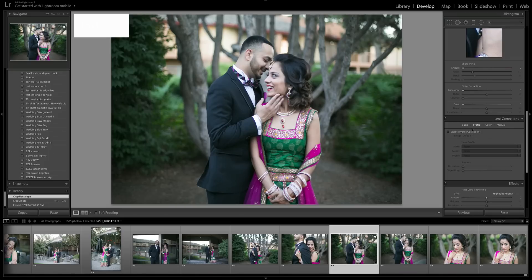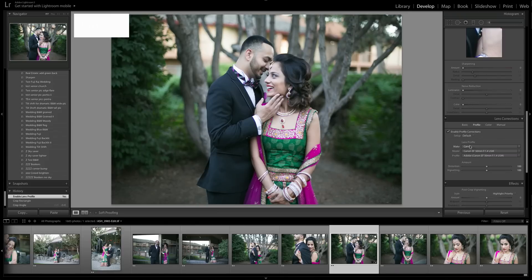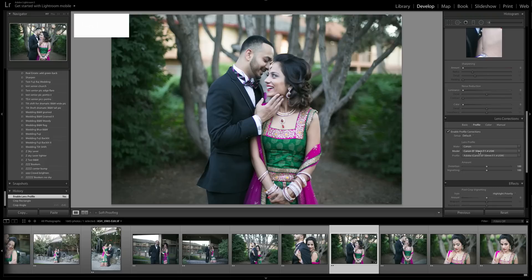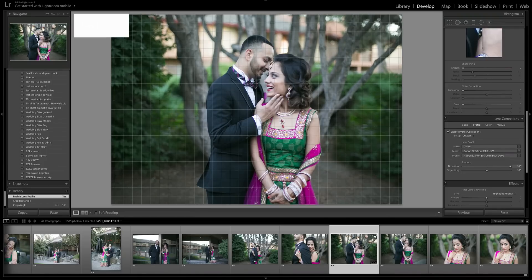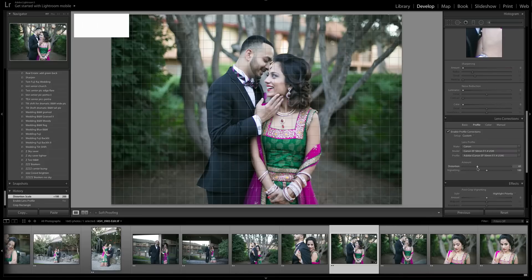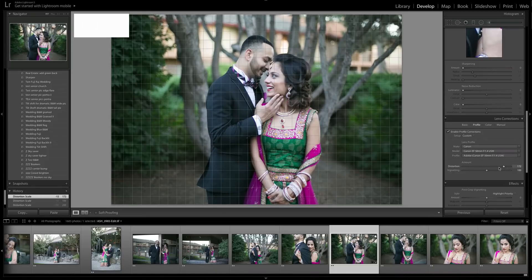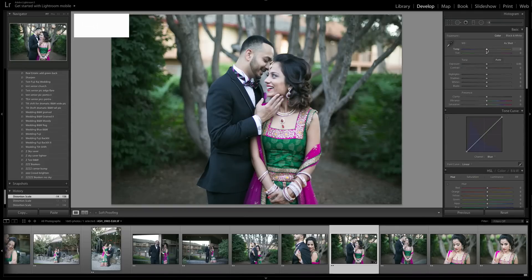Scroll down in the panel to find lens correction, go to Profile, and enable correction. It's got the Canon and my lens already selected. For distortion, moving it all the way to the right when subjects are centered can be more flattering for their faces, but if they're close to the edge it can give them an alien head, so be careful.